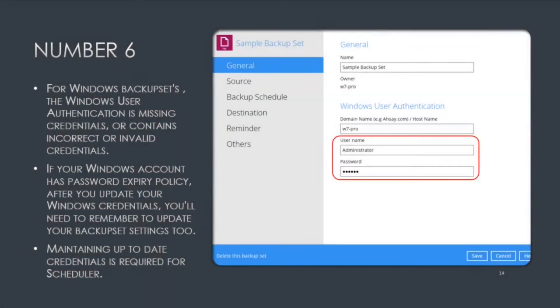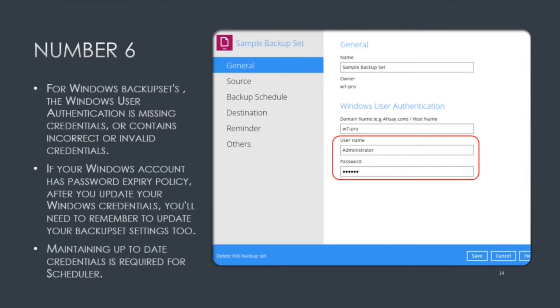Number six, for Windows backup sets, the Windows user authentication could be missing credentials or it could be containing incorrect or invalid credentials. If your Windows account has password expiry policy, such as password aging, after you update your Windows credentials, you'll need to remember to update your backup set settings too. Maintaining up-to-date credentials is required for scheduler.